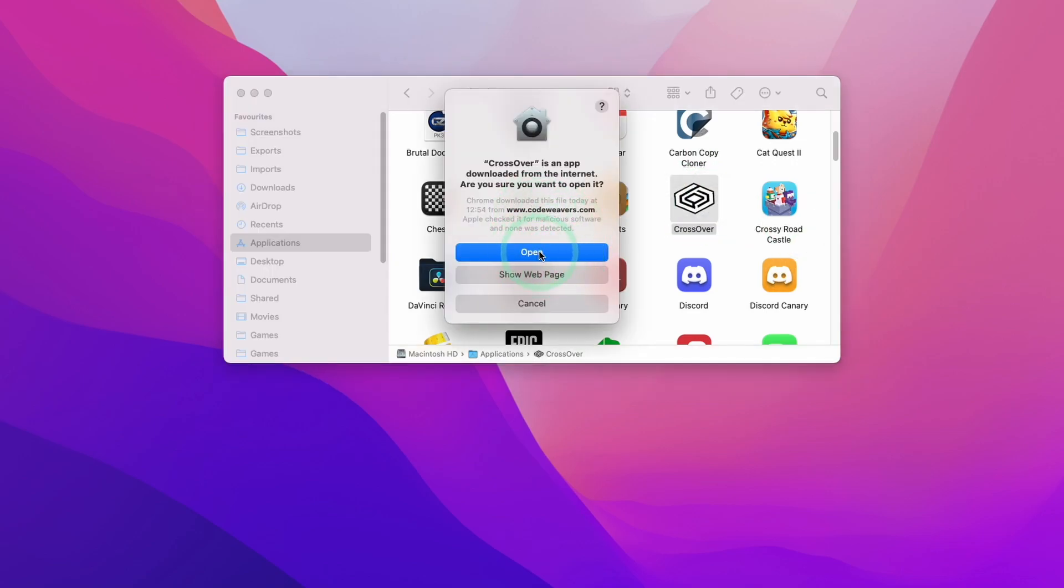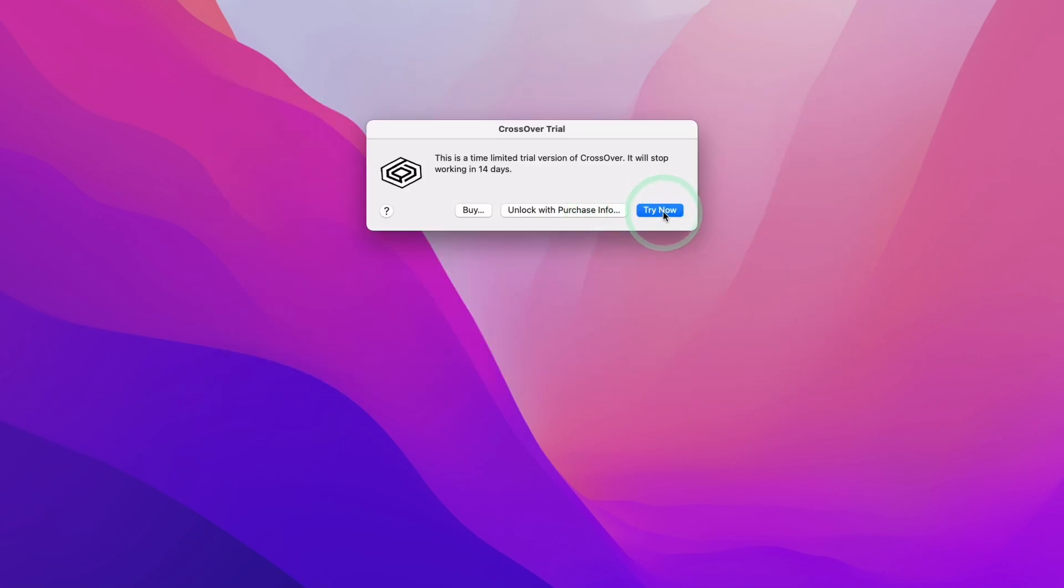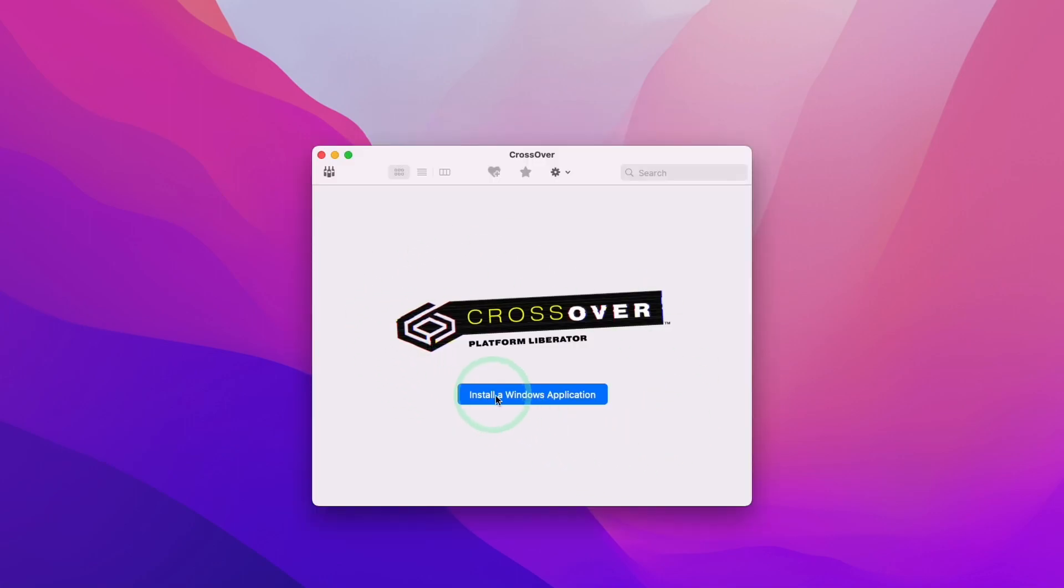We're going to double click on Crossover. Crossover is going to give this option menu here. We're going to press open. Then we're going to press the try now button. If you've already purchased this, you can click unlock with purchase info. But today we're going to be using the trial. Here we're going to press try now.